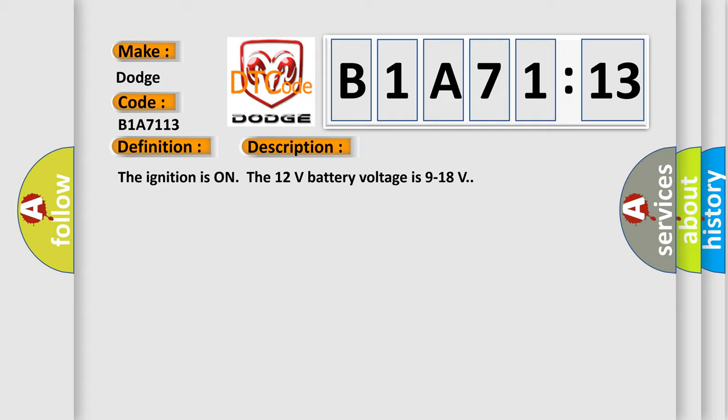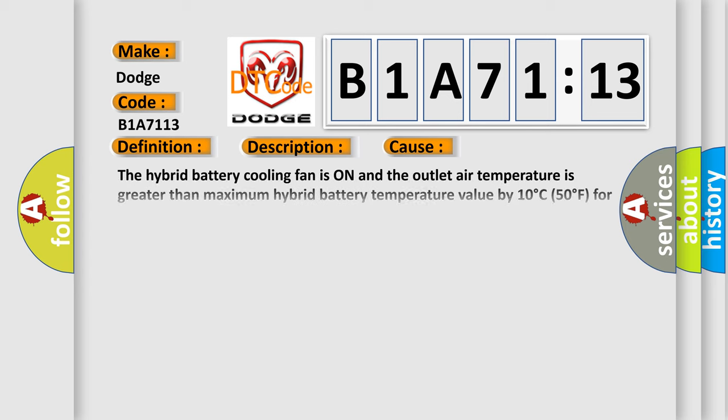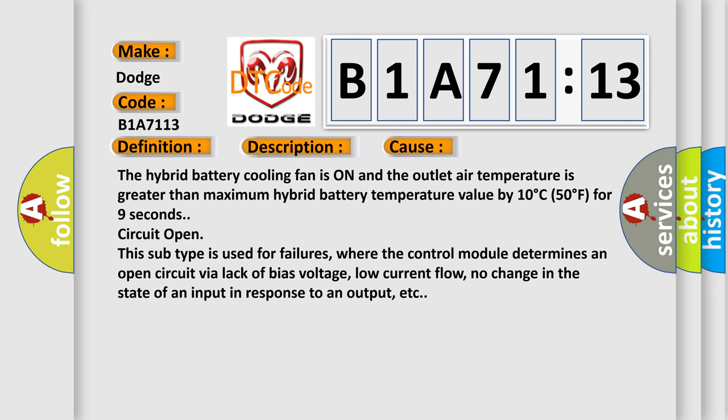This diagnostic error occurs most often in these cases. The hybrid battery cooling fan is on and the outlet air temperature is greater than maximum hybrid battery temperature value by 10 degrees C, 50 degrees F, for 9 seconds.